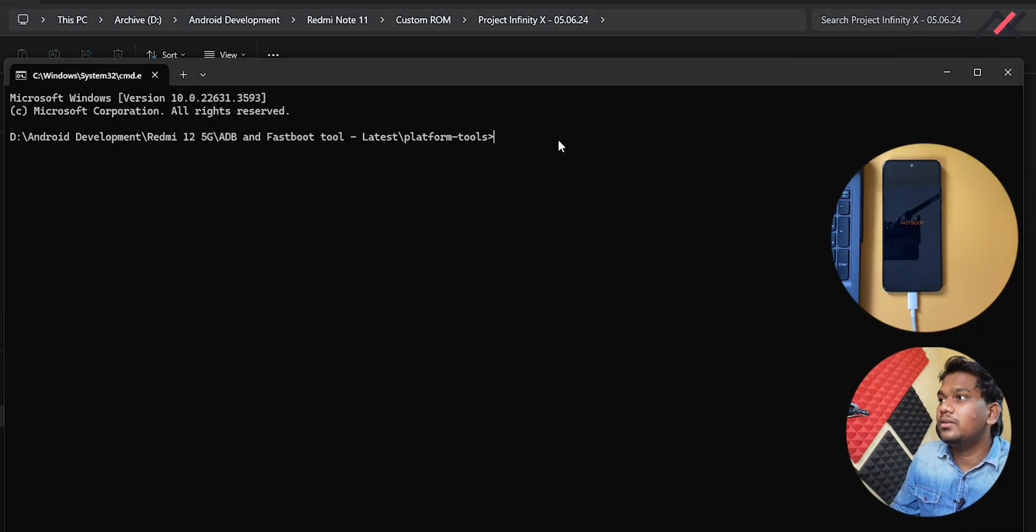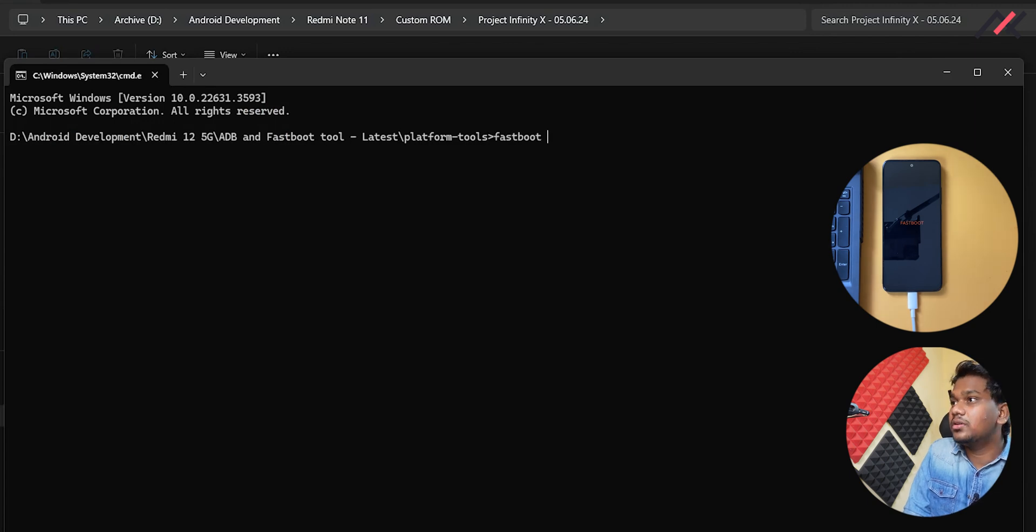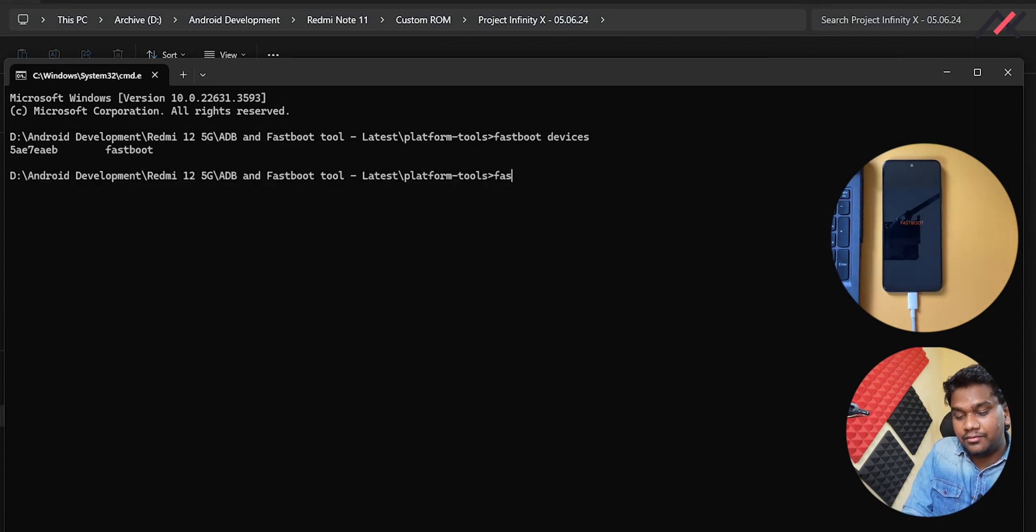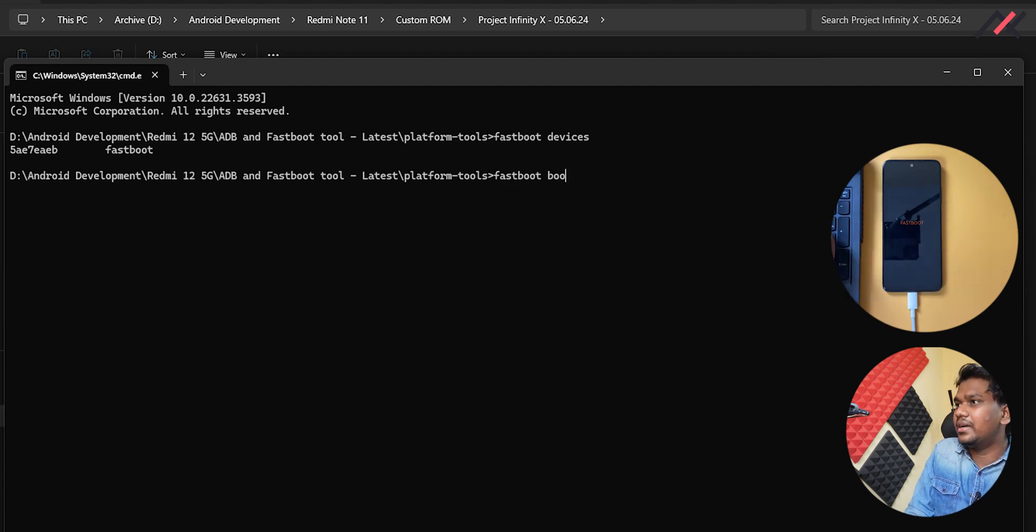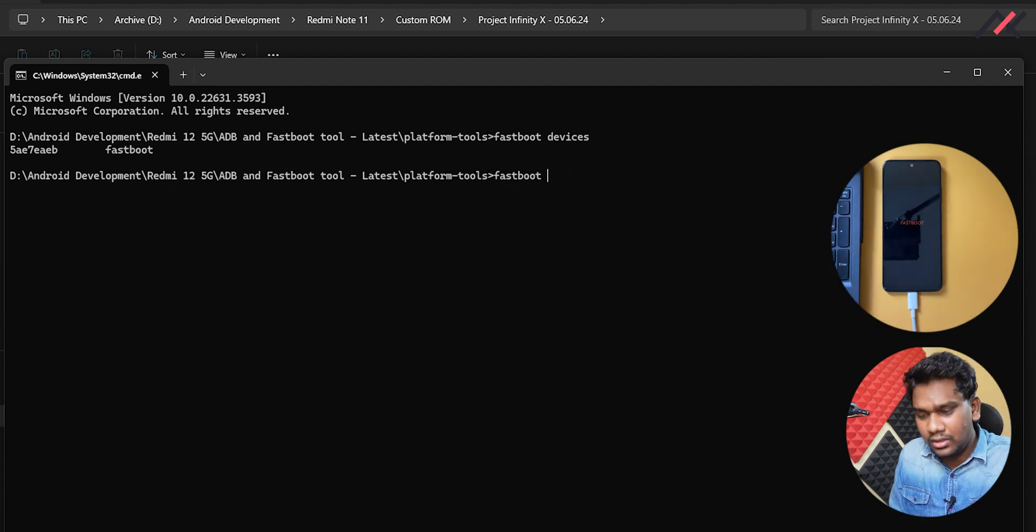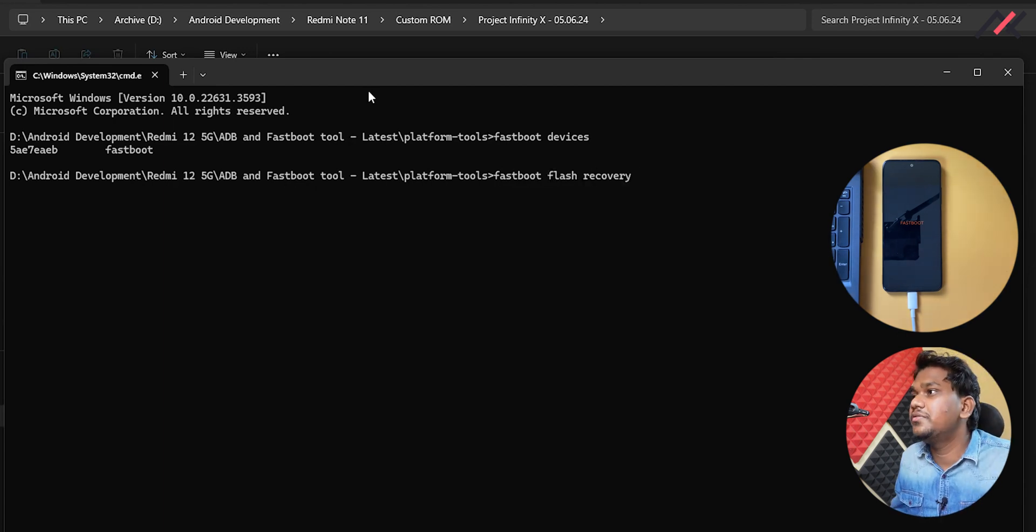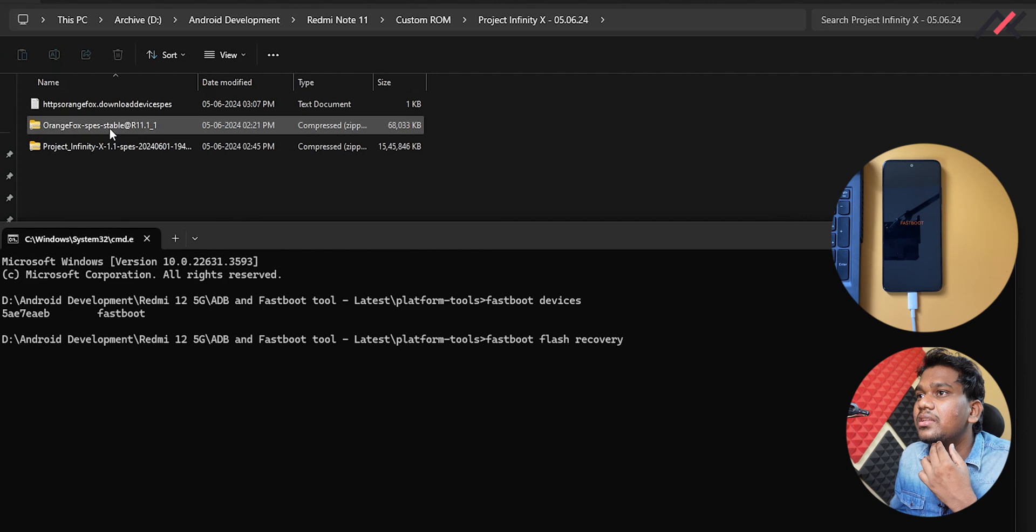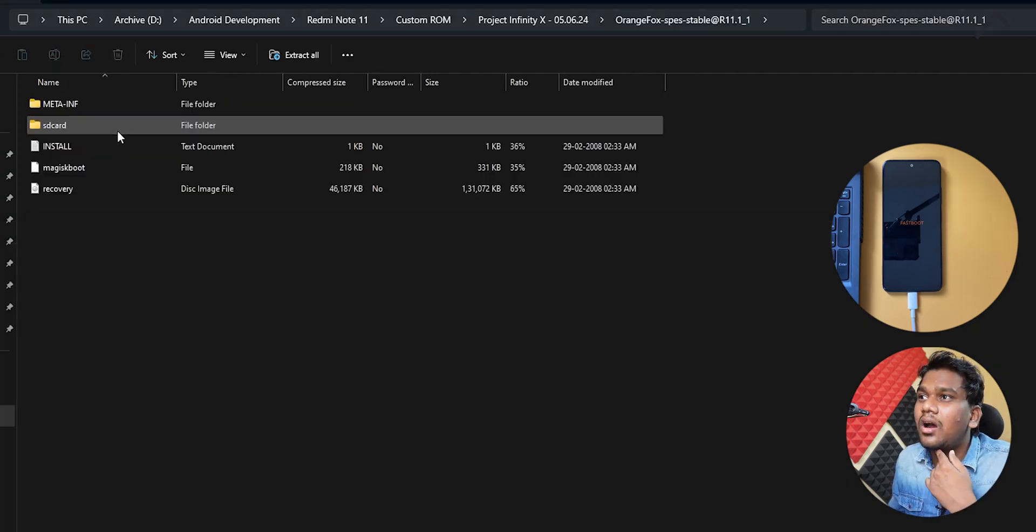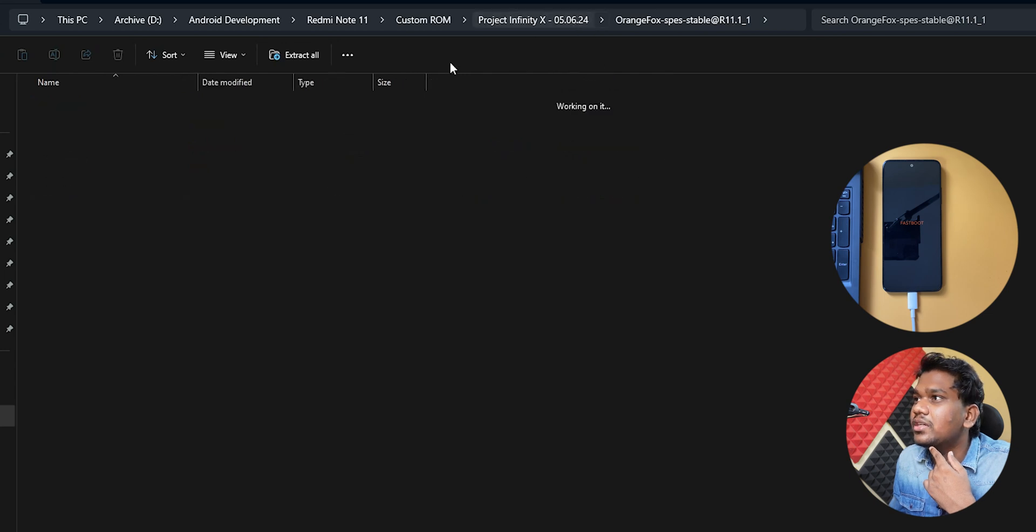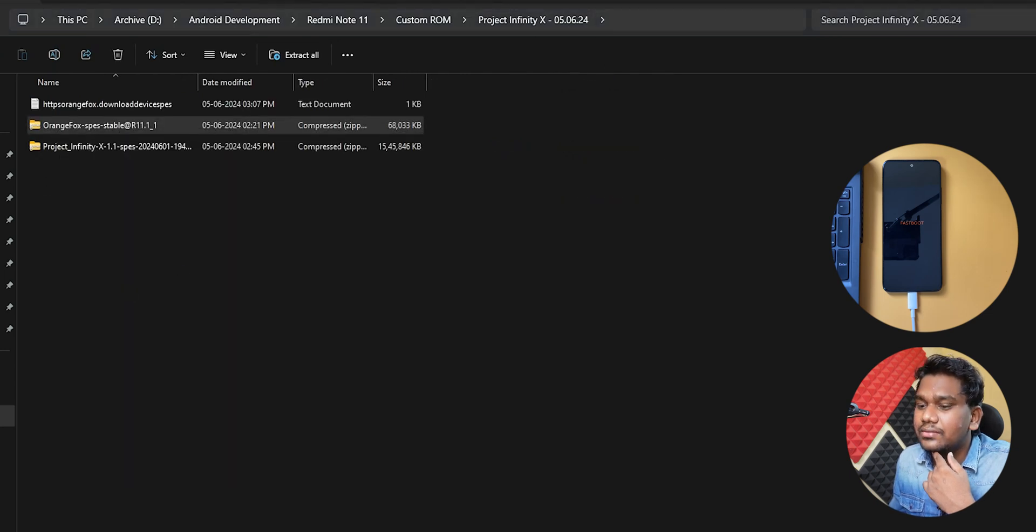Let me just directly connect. Now here, fastboot devices. It is detected, so fastboot boot. Or else I will directly flash this one. Fastboot flash recovery. Which recovery? Here I have this one but it is in the zip file. So how can you do this? Inside if you go here you have the recovery.img, so I can directly extract this.